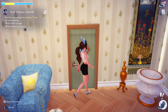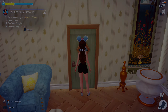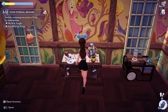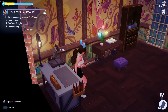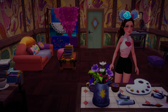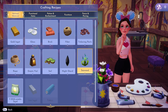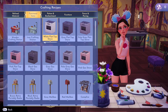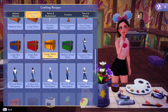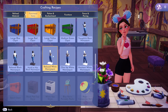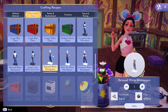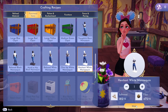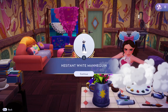Hey guys, welcome back to this channel. In this video I'll be showing you how you can craft mannequins and place your current outfit on them. I'm going to go to the functional items and craft one of these — whichever one you want. I'm just going to select make here.